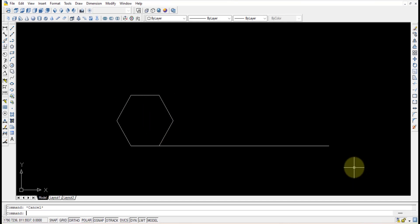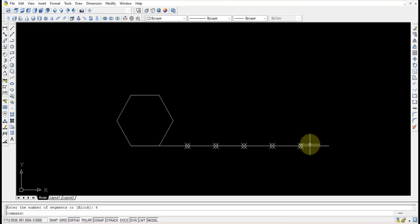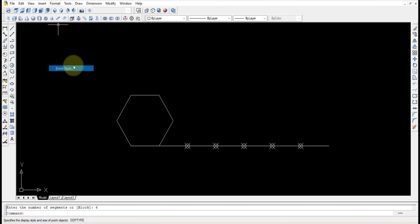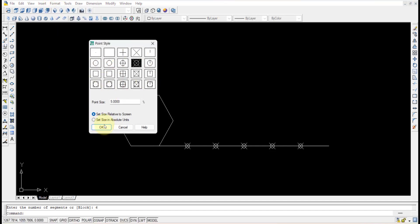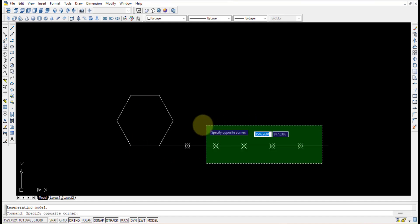Now divide this line into six parts because it is a six-sided object. Use the DIV (division) command, press Enter, select the straight line, and divide it into six segments. If the points are not visible, go to Format > Point Style and change the point style so they become visible.